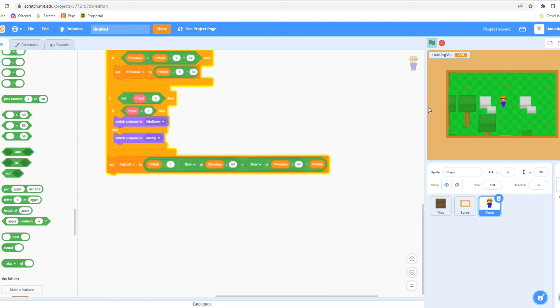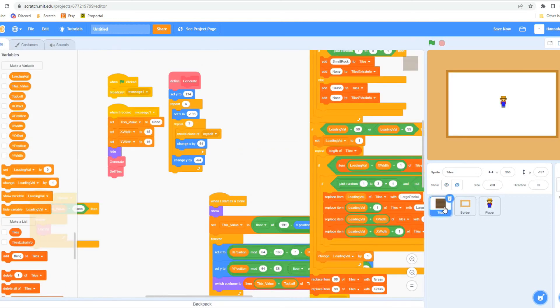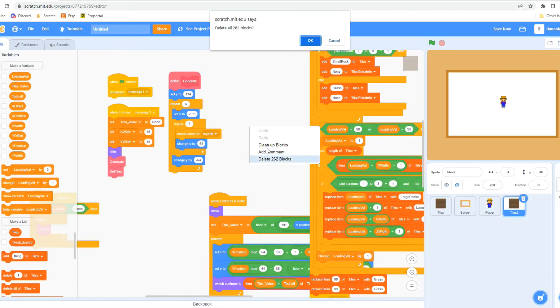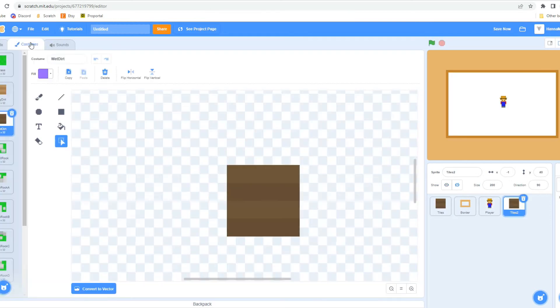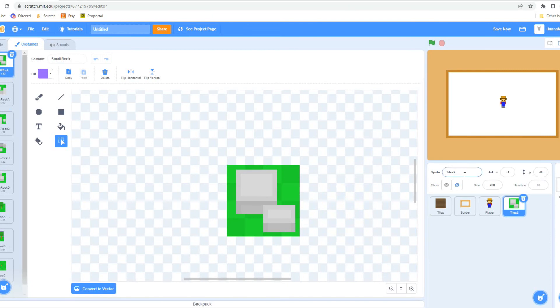I also separate objects such as trees and rocks from the base tiles, making them into two separate sprites.